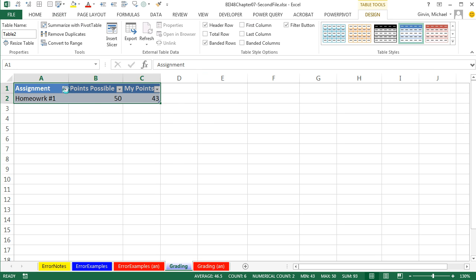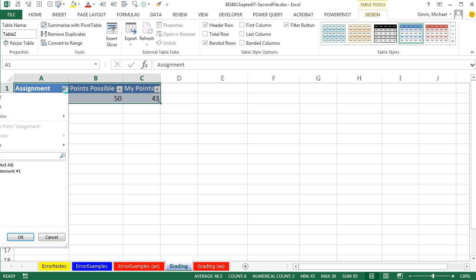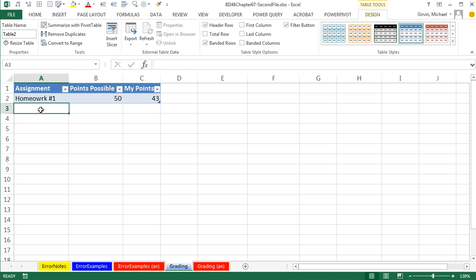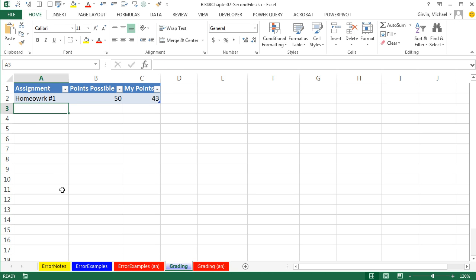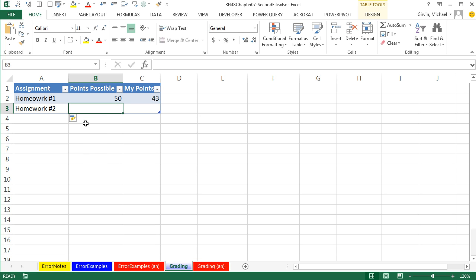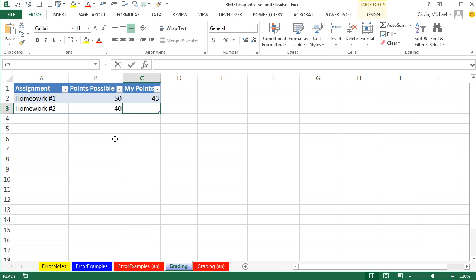It will add these dropdowns that allow us to sort and filter, and there's a bunch of other cool things. But the main cool thing is, watch this. I'm going to type my next assignment directly below, and as soon as I hit Tab, the table expands. Now I'm going to type the points for that 40, and I got 37. Control-Enter.